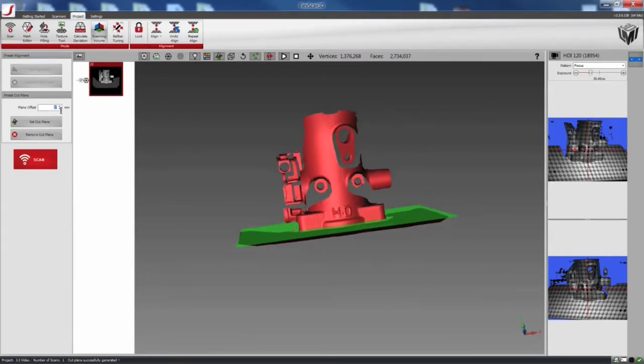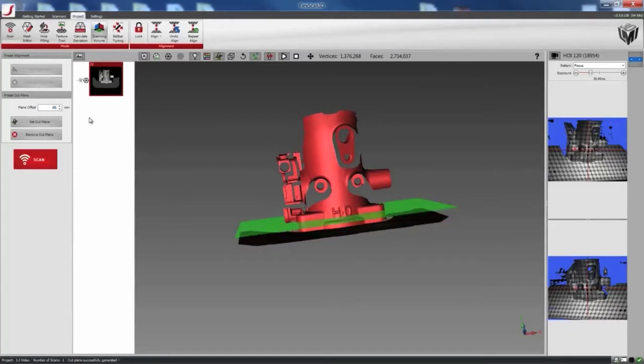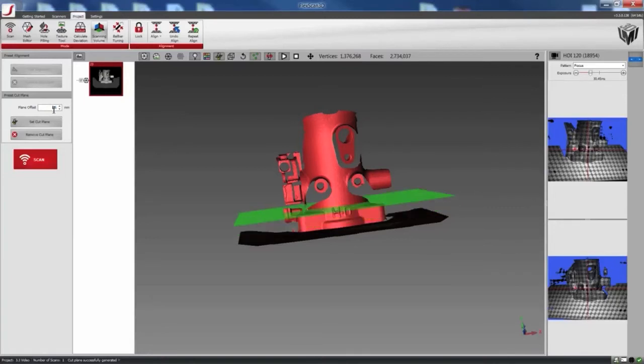Also, we have a plane offset feature that we can offset to something else. So here, it's 10mm or 20mm. So now I'll move it back to 2mm.